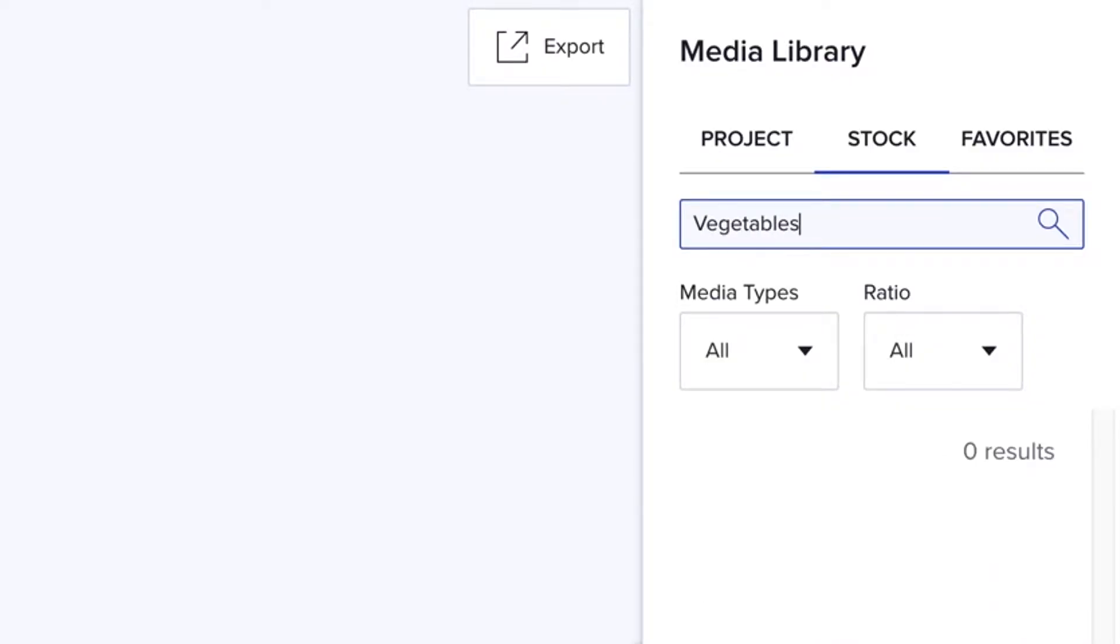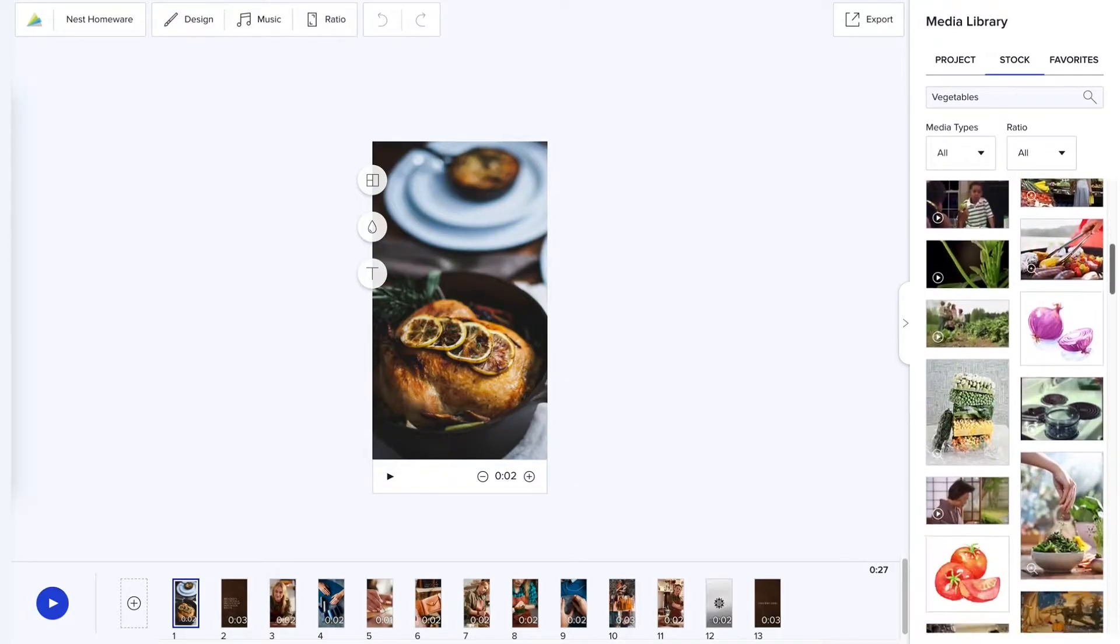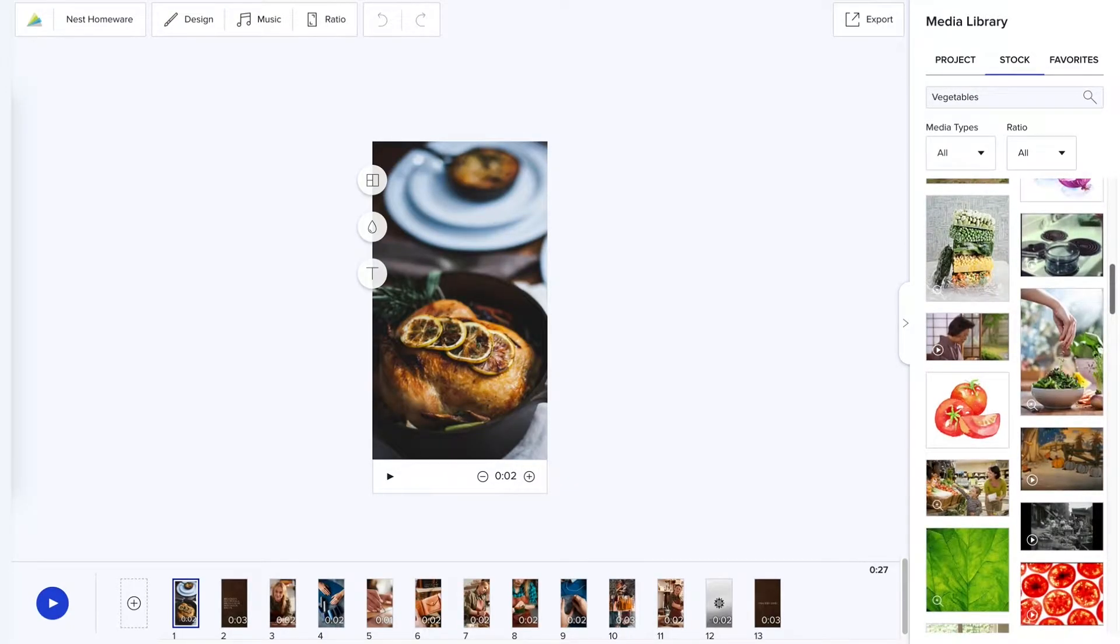Otherwise, you can search our stock library of over 1 million Getty images, photos, and video clips.